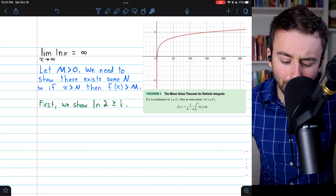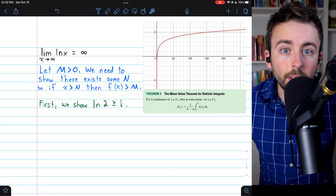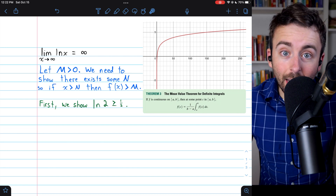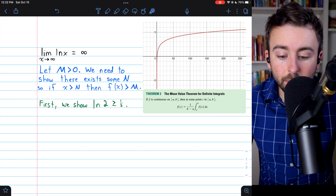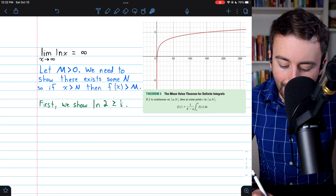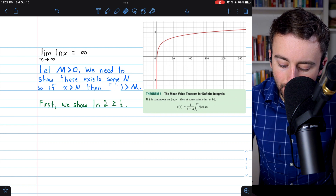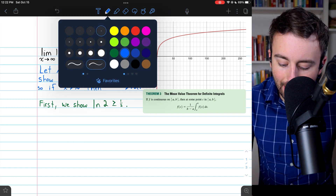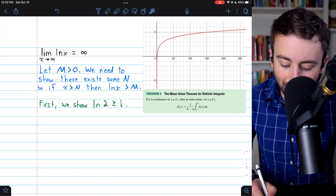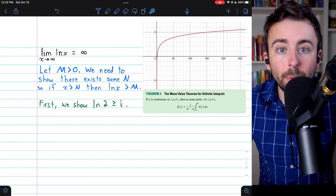However, it's not too difficult. First, I want to make sure we understand the definition of the limit equaling infinity as x goes to infinity, because we're going to have to prove this. For some fixed positive number M, we're going to need to show that there exists some big N, so that if x is greater than big N, our function — in this case natural log of x — is greater than big M. In short, we need to show that eventually the natural log of x will surpass any number M.